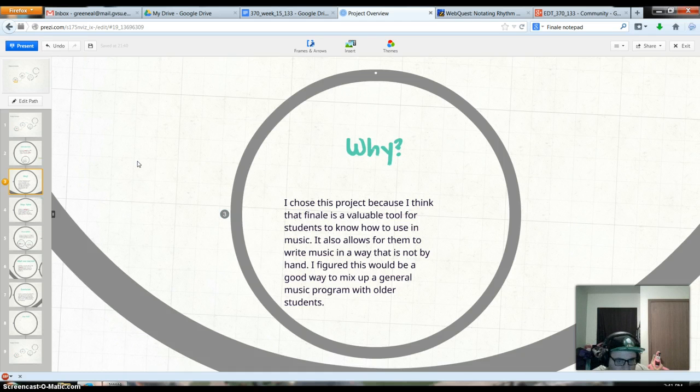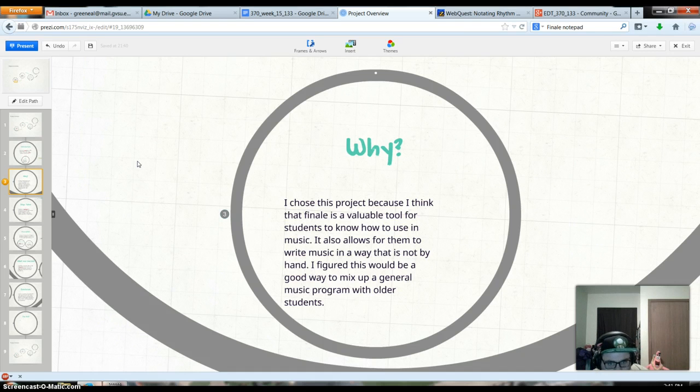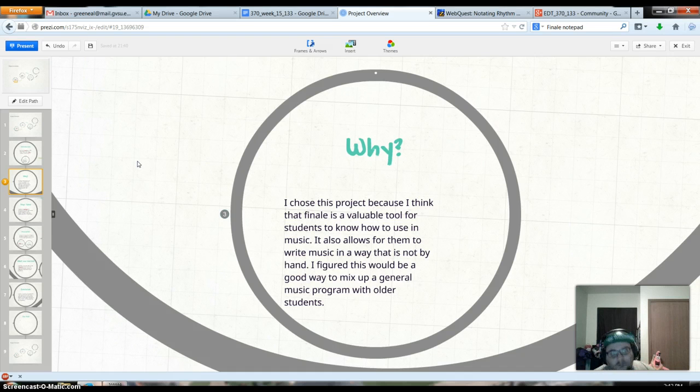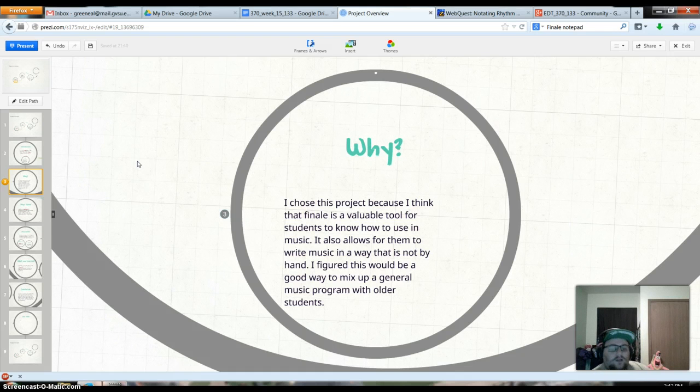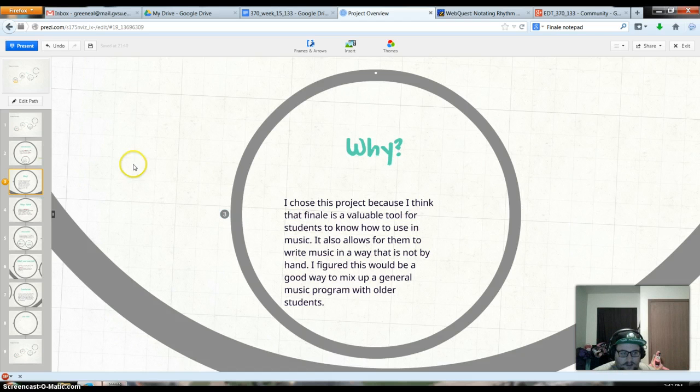I chose this because I think it's valuable for students to know how to use this tool when they're in music. It also makes it so they don't have to handwrite out music. And it offers an alternate way to do some stuff for older kids who are in your music classes. They can be a little bit more expressive.